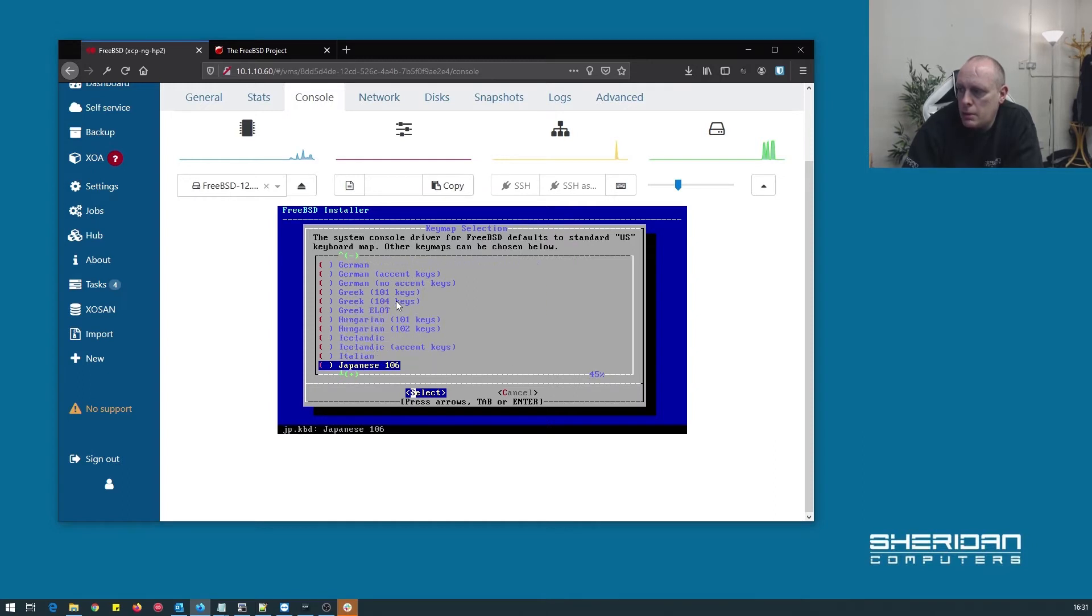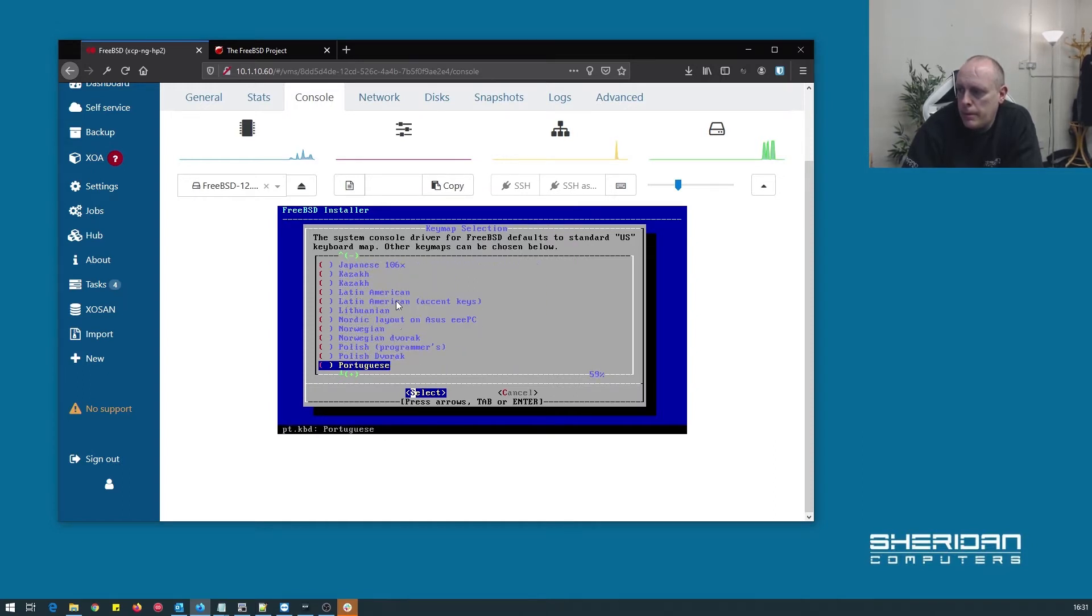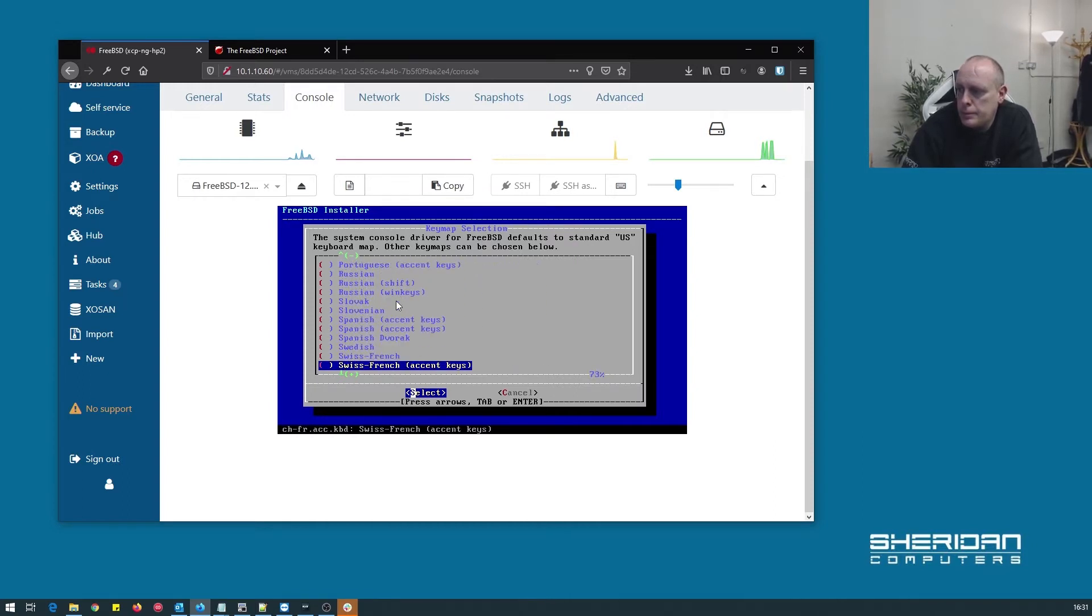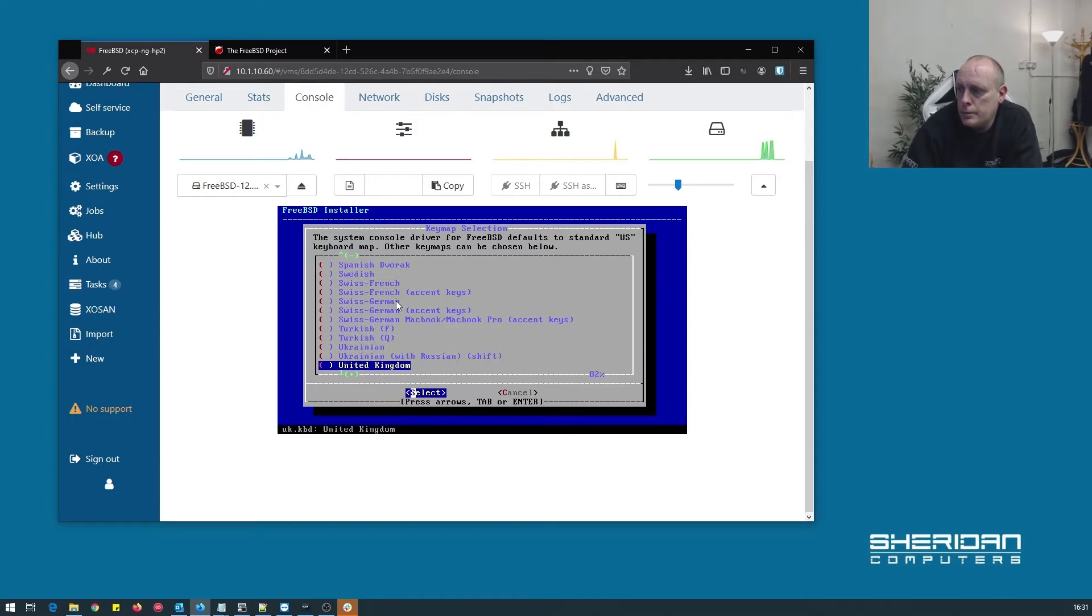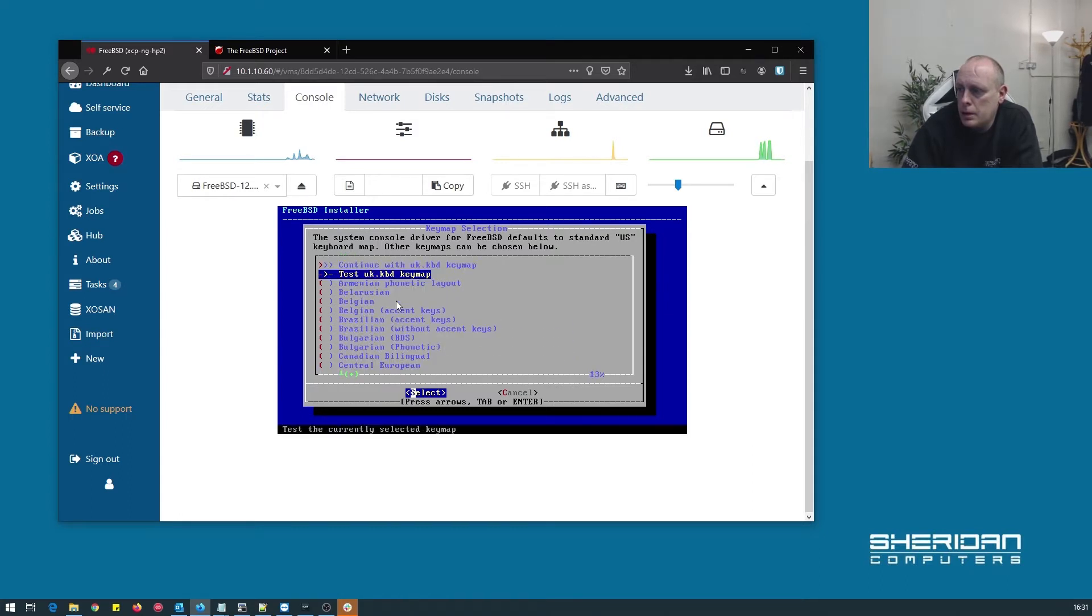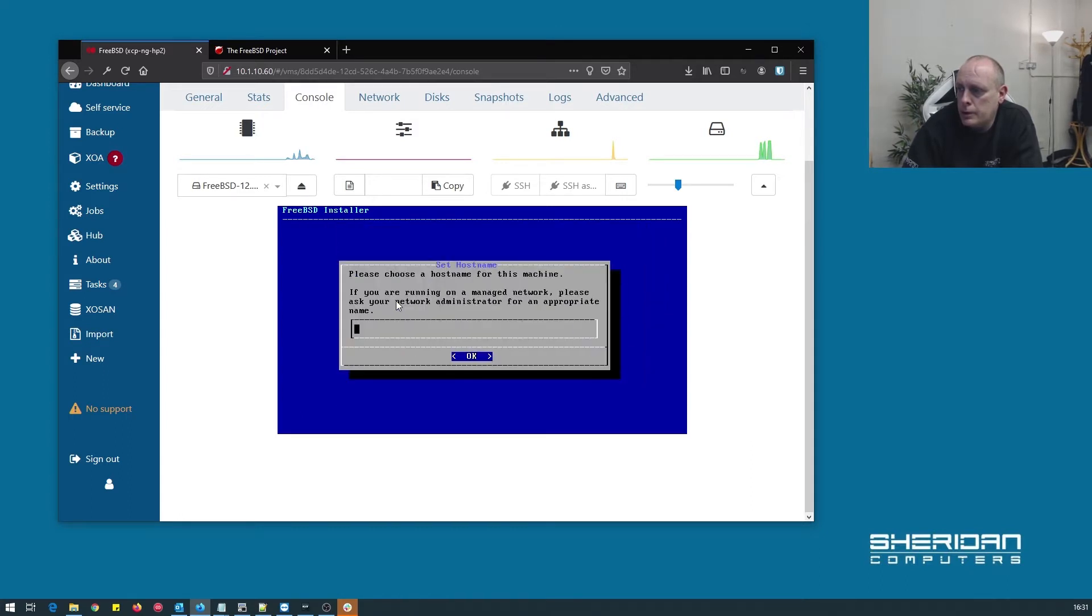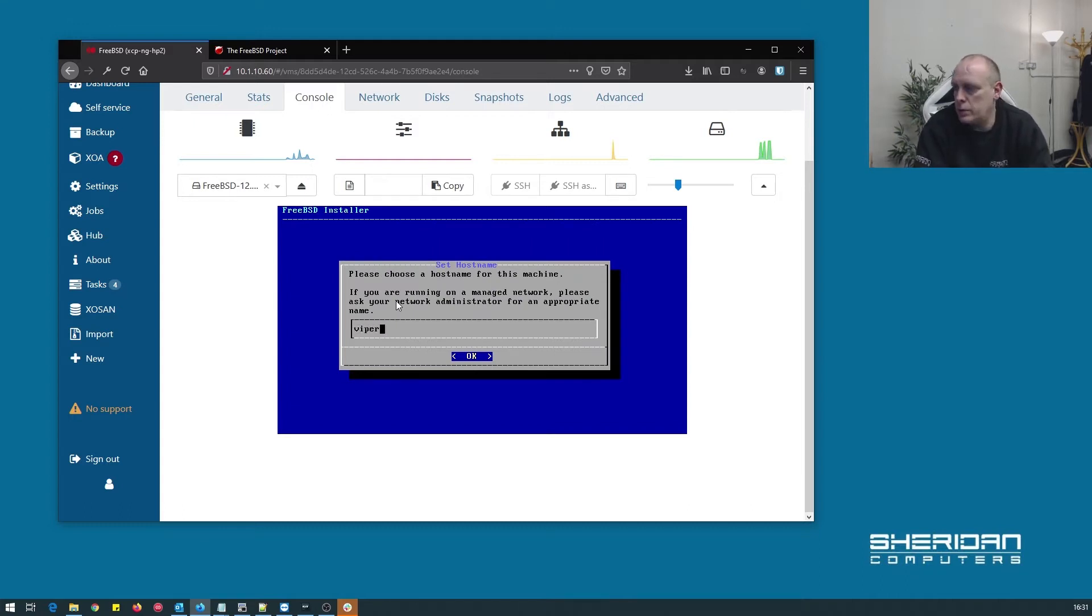Set your keymap. United Kingdom. Continue. We'll go ahead and give it a hostname.